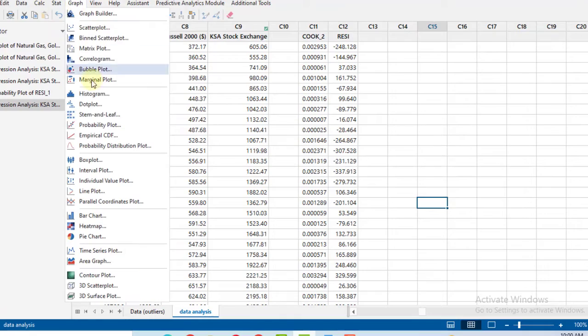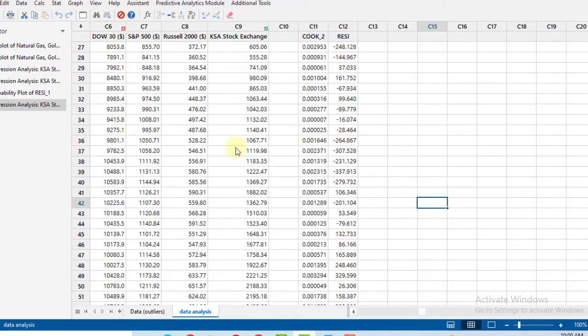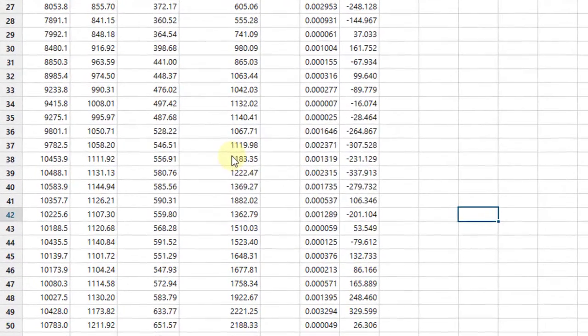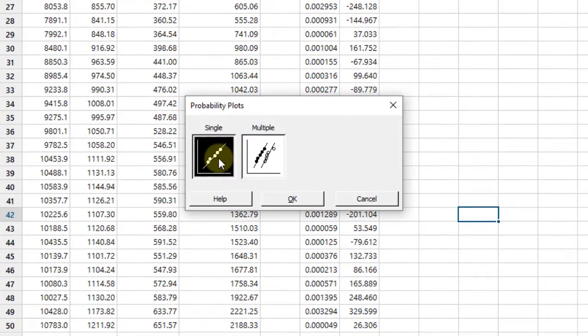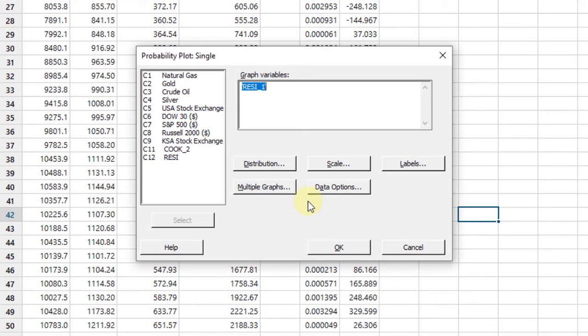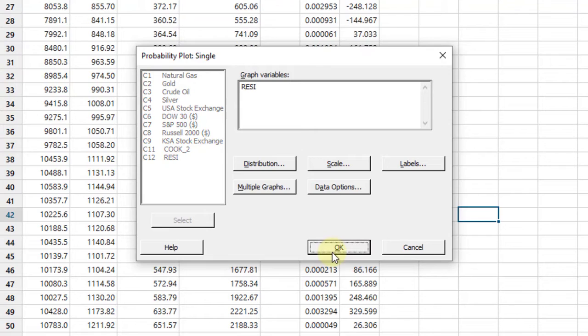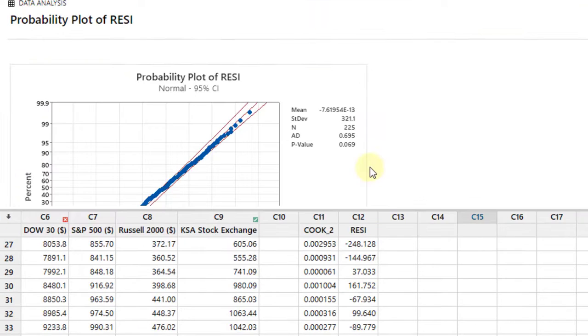Go to Graph, then Probability Plot. In the probability plot, select the option Single, click OK, then select the residual here, the last option, then click OK.